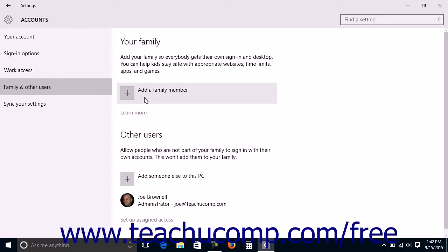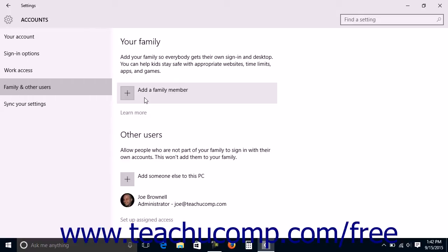Manage your family and other user accounts on this device in the area to the right if you are signed in with a user account that is set up as an administrator user account on this computer. Note that family settings may not be available for computers that are joined to a domain.